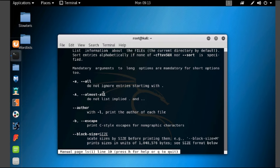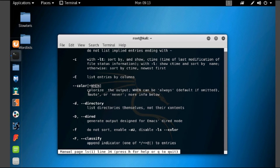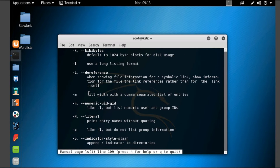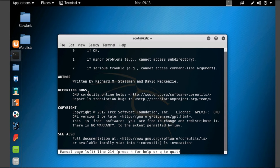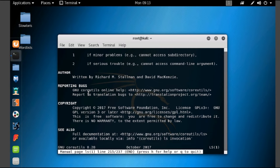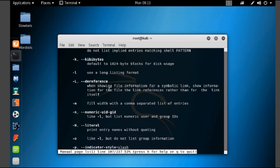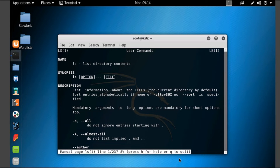Mandatory arguments to long options and so on. You can see hyphen a — all, and all the other options with information about them. This is how we will be using the man command. After completion, you can click 'q' to quit.